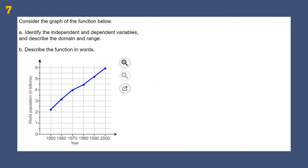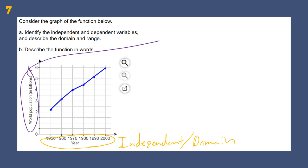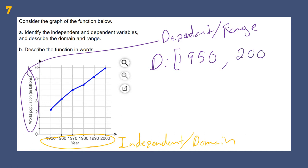Identify the independent and dependent variables and describe the domain and range. The independent variables are always our X values — that's also where we look for the domain. The dependent variables are our Y values — that's where we look for the range. Our domain would be from the year 1950 up to the year 2000. I use square brackets to represent all the years between 1950 and 2000.